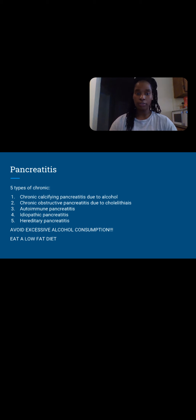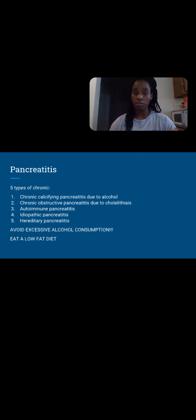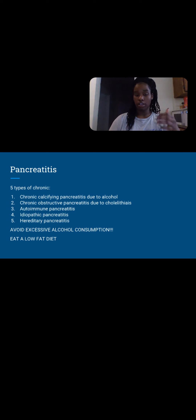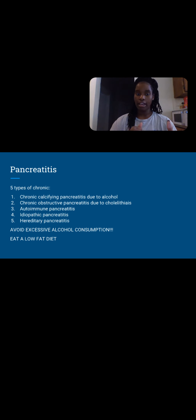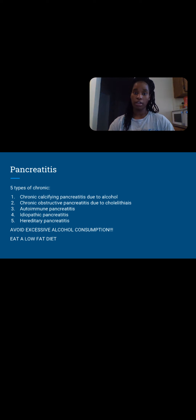To prevent pancreatitis, avoid excessive alcohol consumption — there's nothing wrong with some wine here and there, but excessive drinking is a problem. Also, eat a low-fat diet, because when the body senses fat, it tells the pancreas to secrete the enzyme lipase to digest it, which overstimulates the pancreas.